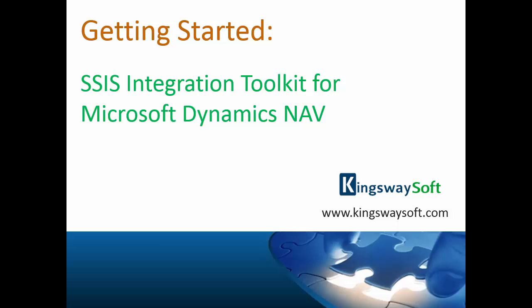The NAV Toolkit is a high-performance data integration solution utilizing Microsoft SQL Server Integration Services SSIS capabilities.